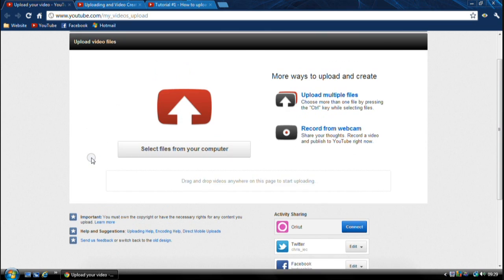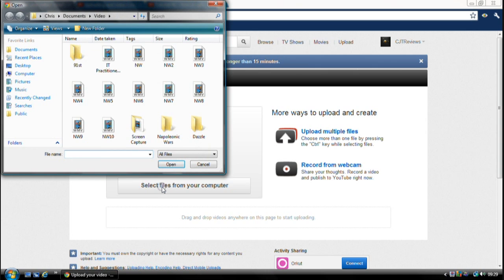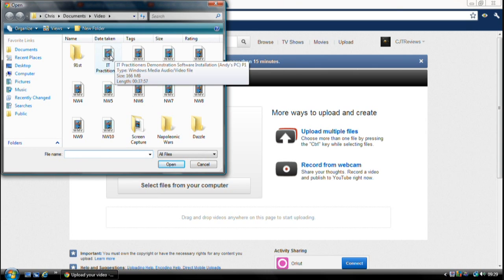So let's get on with it, shall we? Okay, so select file and what video we're going to select. So let's go for this one.